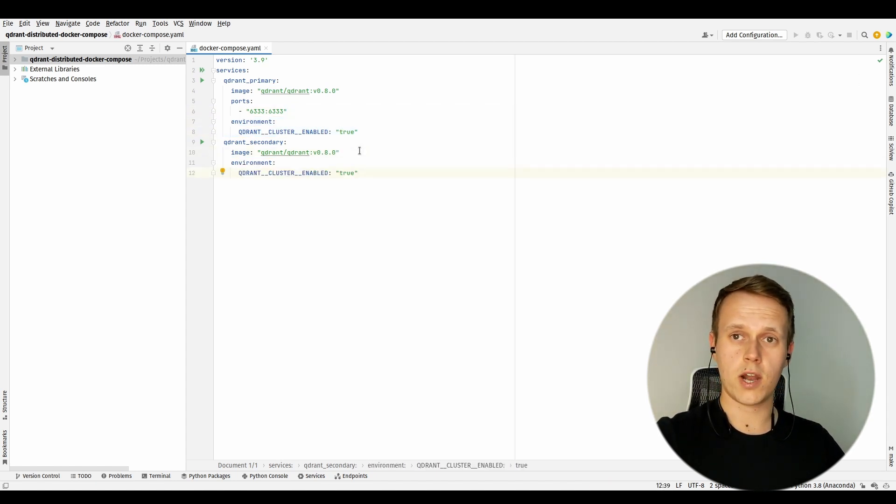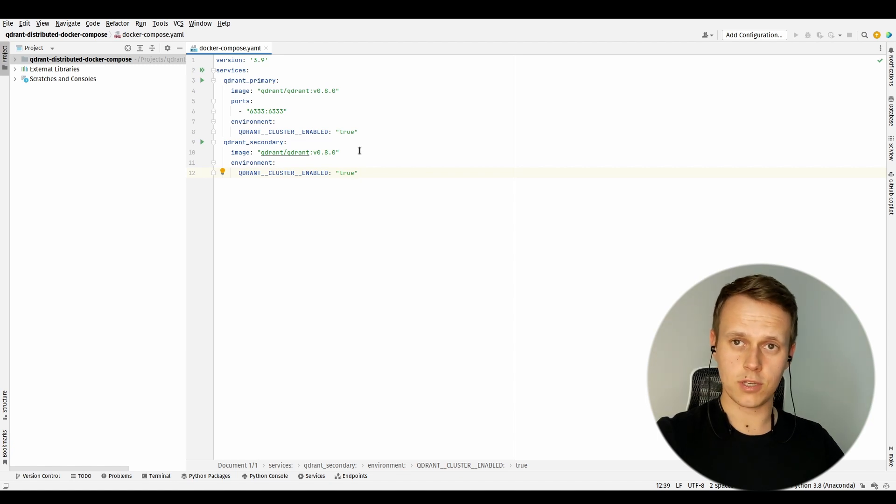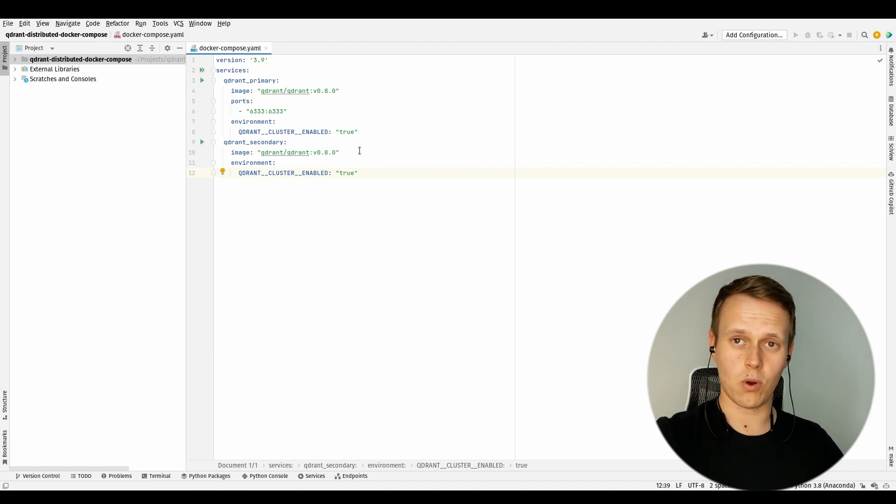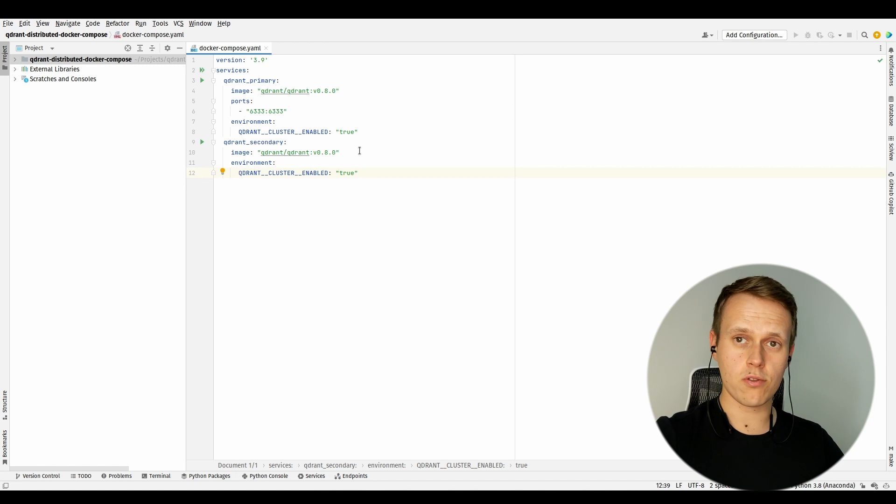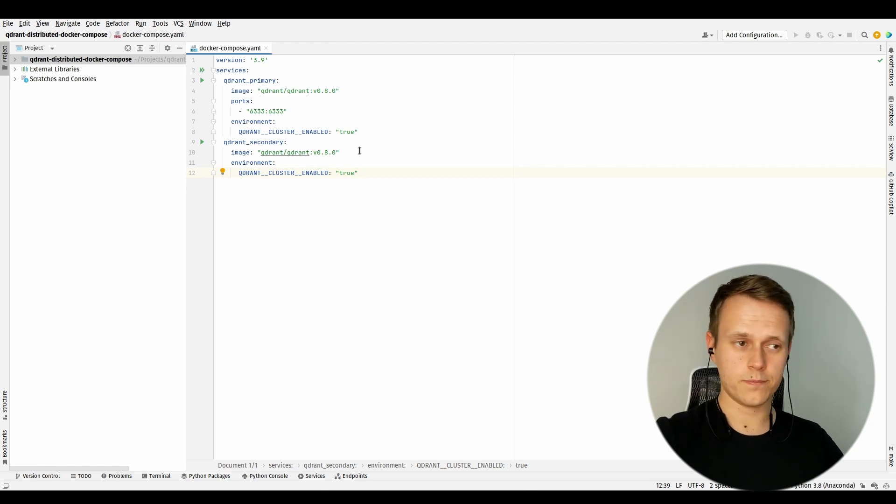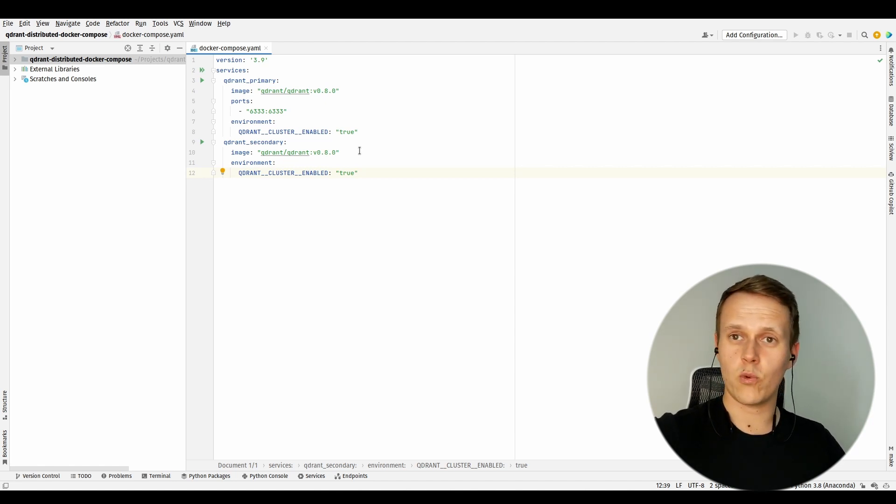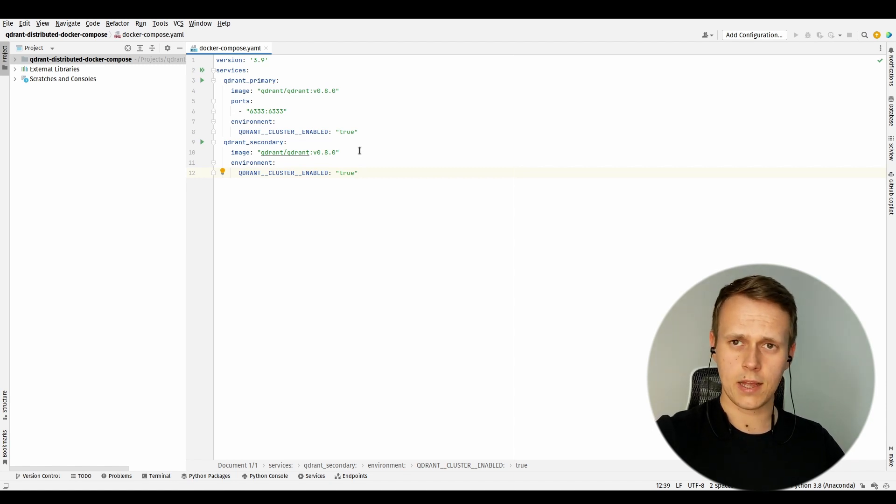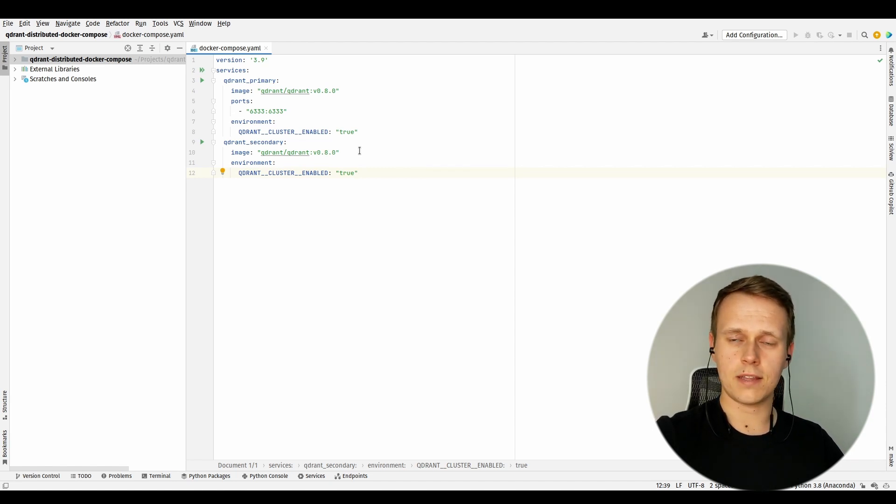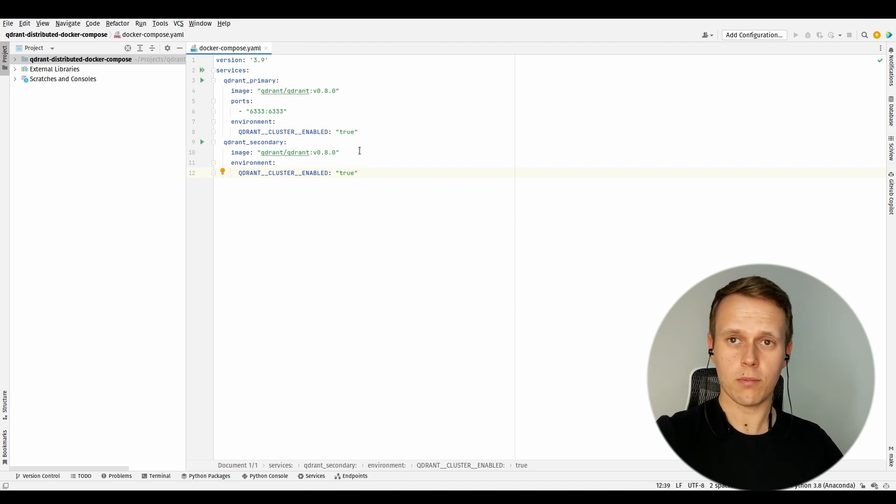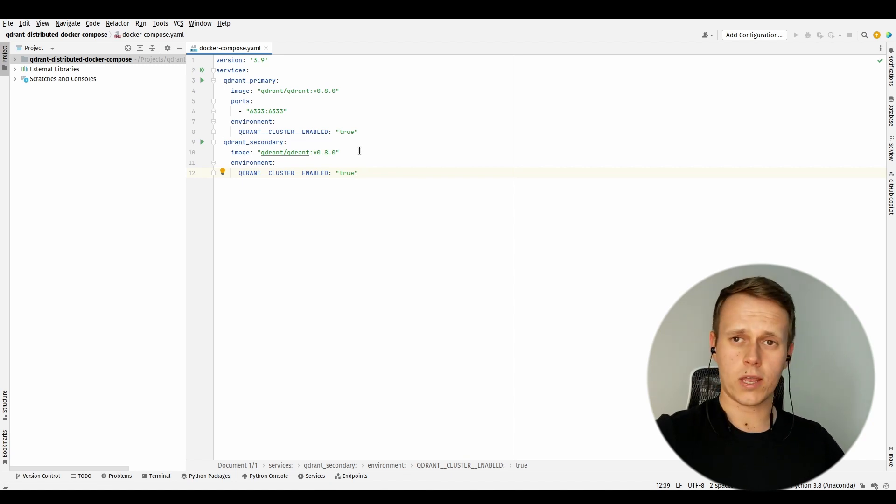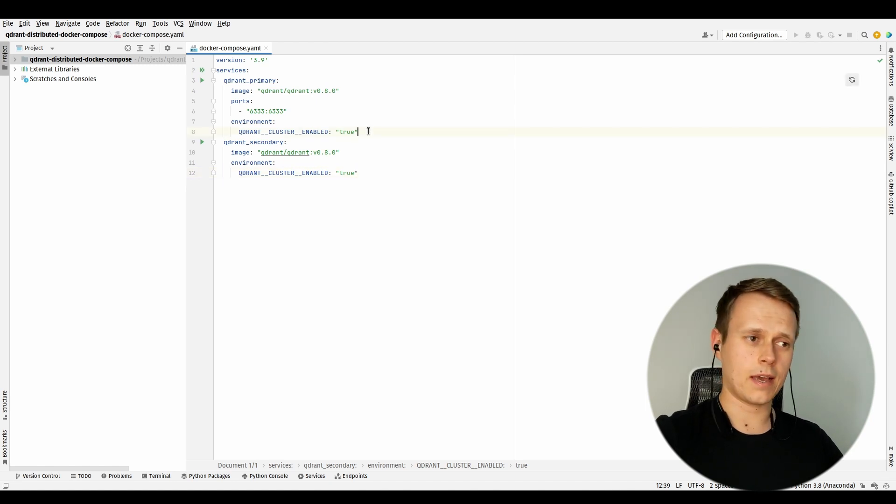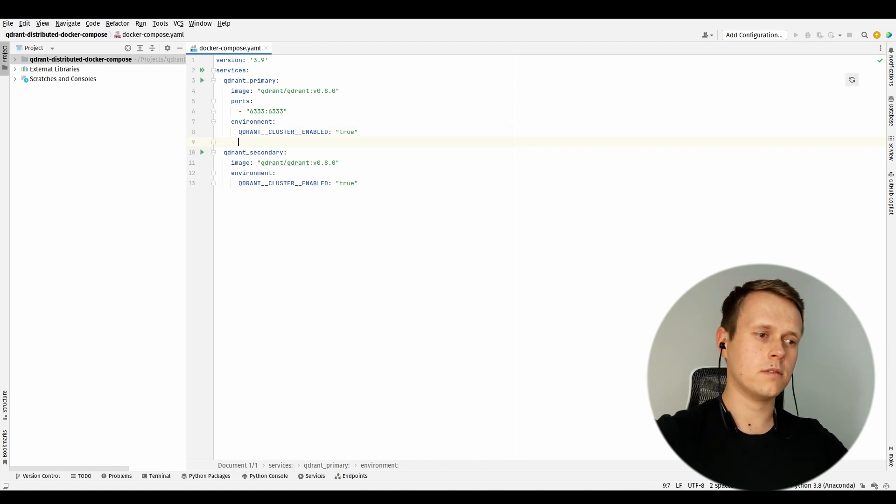But still, they don't know how to communicate with each other. We need to provide a way of letting them know that they should be working together. Qdrant does it by providing some attributes to the default executable file. We can override the default behavior by providing a command.